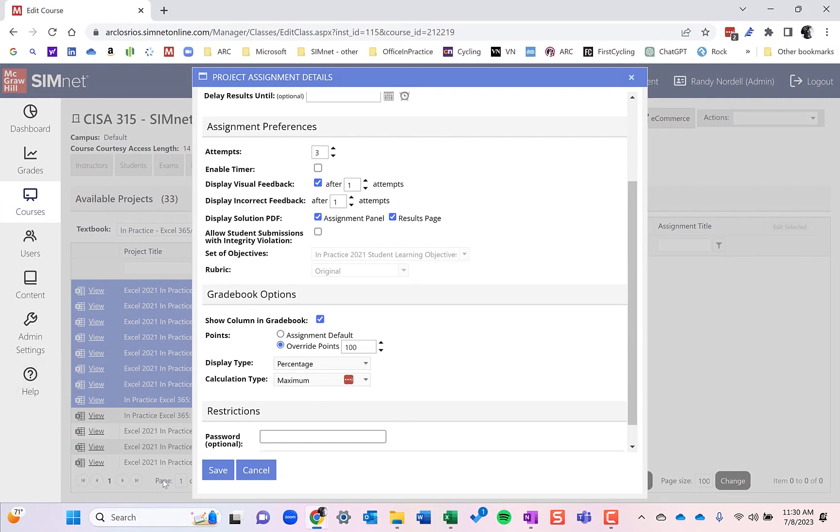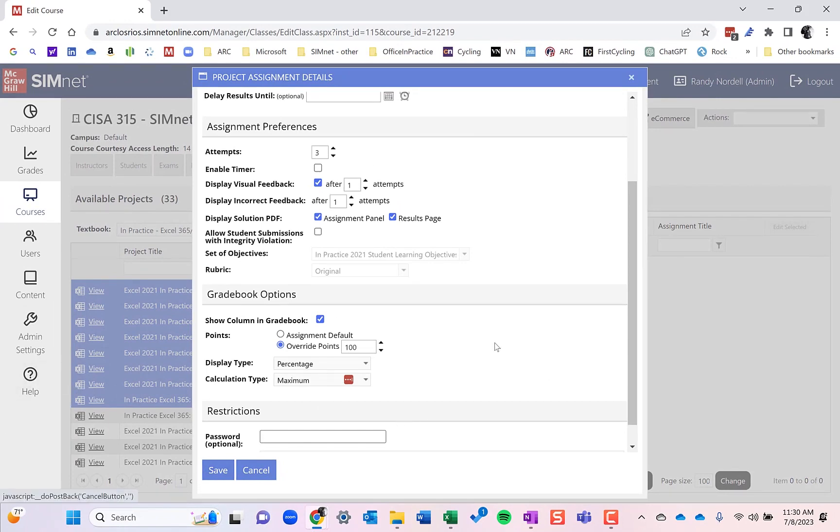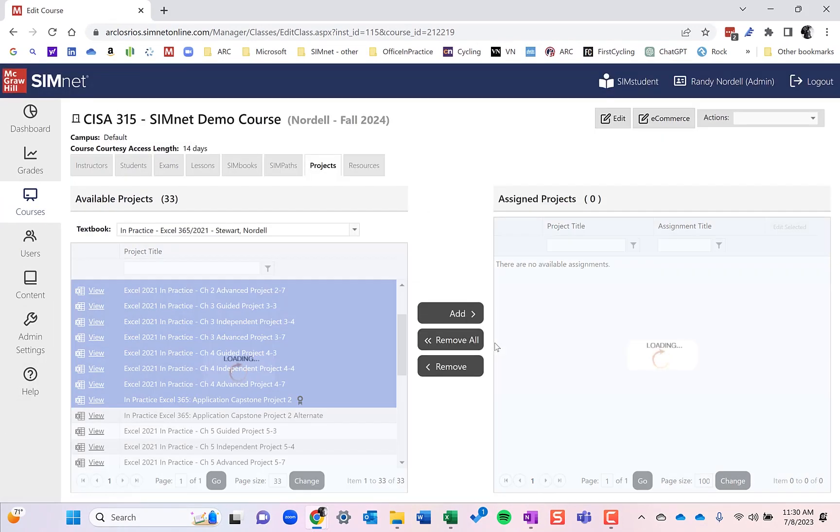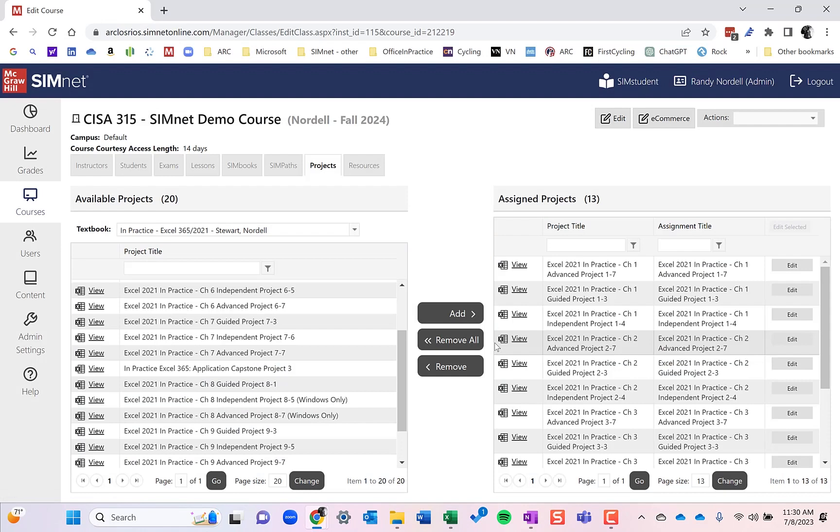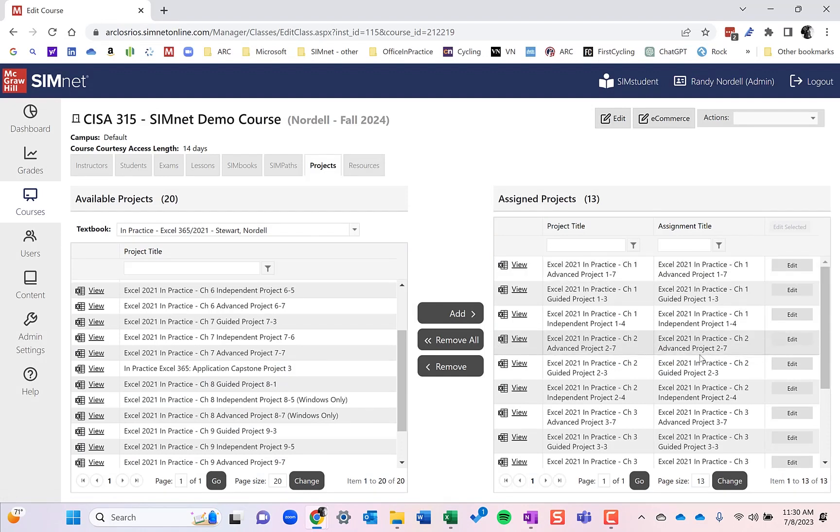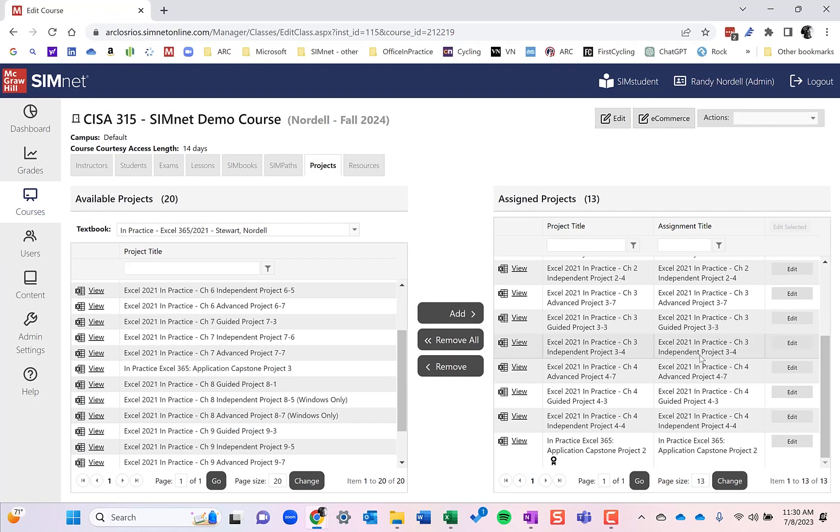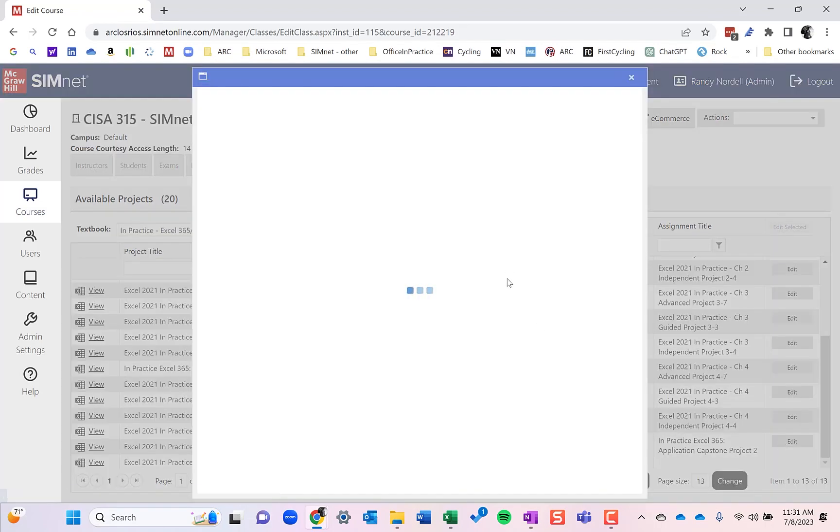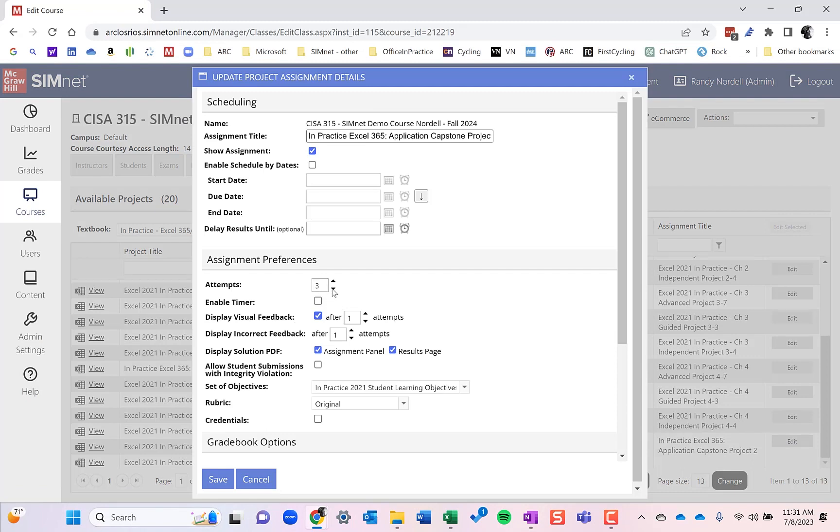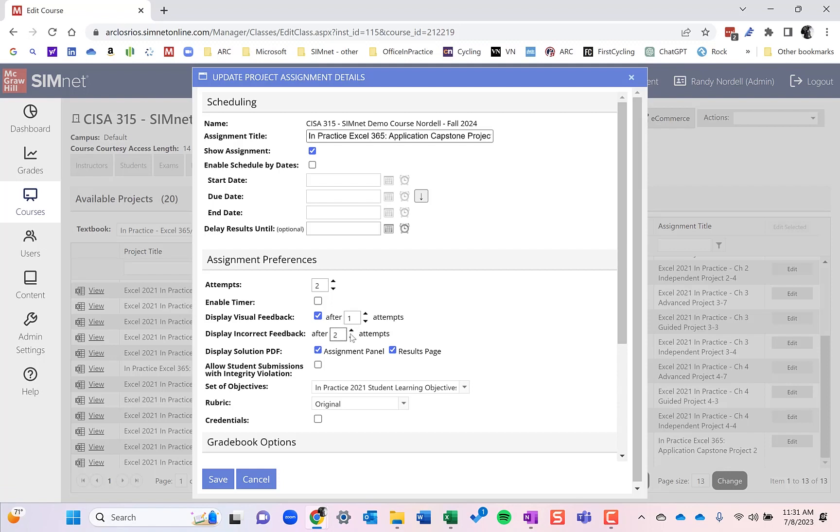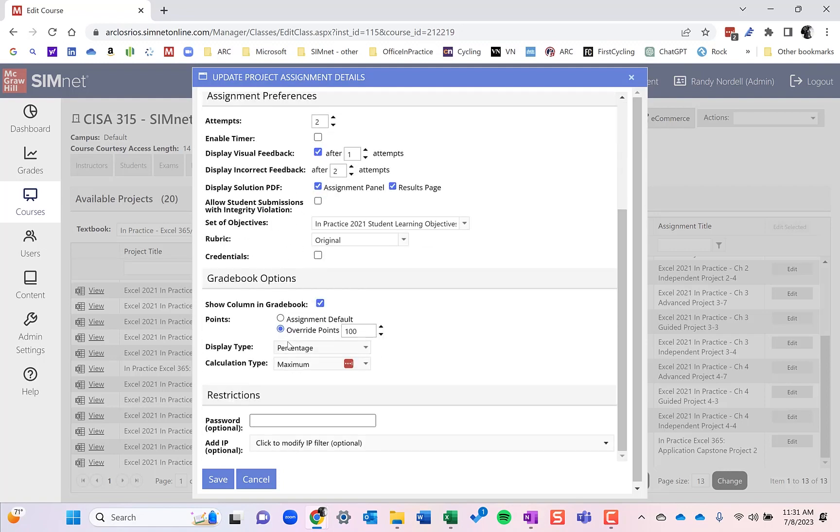I'm going to go ahead and save this and you'll see that those are added to the class. Now I can edit any individual one. So if I decided the capstone here, I only want to do two attempts, which is what I tend to do on that. I could do that. And I can say only display this incorrect feedback after the last attempt and save it. And I can go back in and enter dates in later as well.